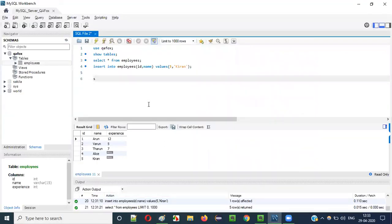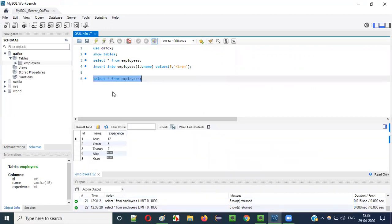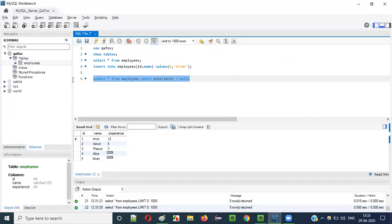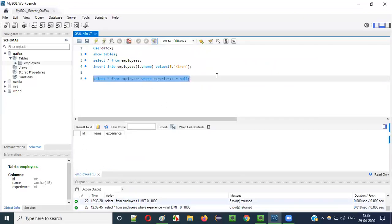Let me practically demonstrate. If I say SELECT * FROM employees, all records are displayed. Now if I extend with WHERE EXPERIENCE = NULL, can this filter all records having experience as NULL? This is not correct. WHERE EXPERIENCE = NULL is wrong — we should not use it like this. You see, you get nothing here. It executes but whatever you are expecting is not happening — records having the NULL value are not returned.